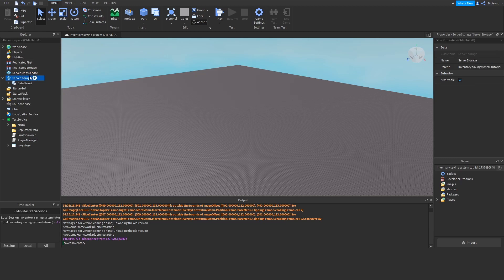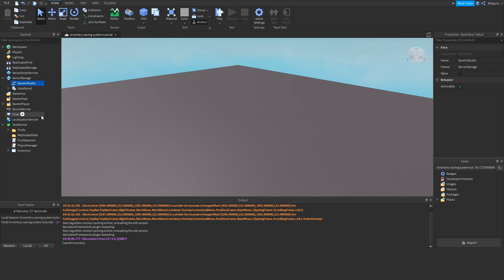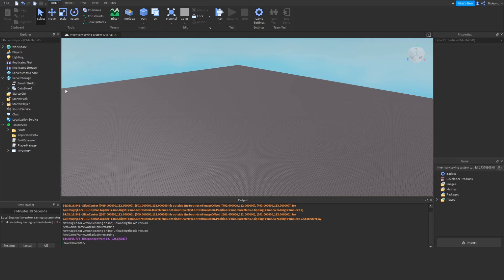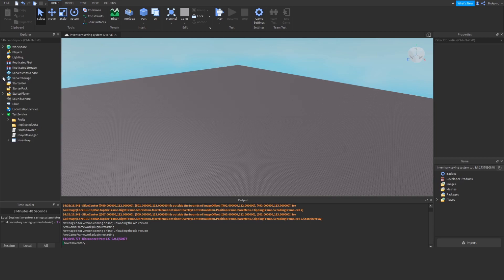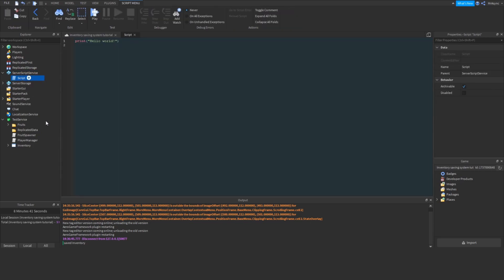The next thing we want to do is create a Boolean value inside of Server Storage and rename it to Save in Studio using capital letters for the first letters in the words. Make sure to set that to true. This will allow us to have our data saved in Studio. The next thing I'm going to do is create a script inside of Server Script Service, and I'm going to call this one Player Manager.